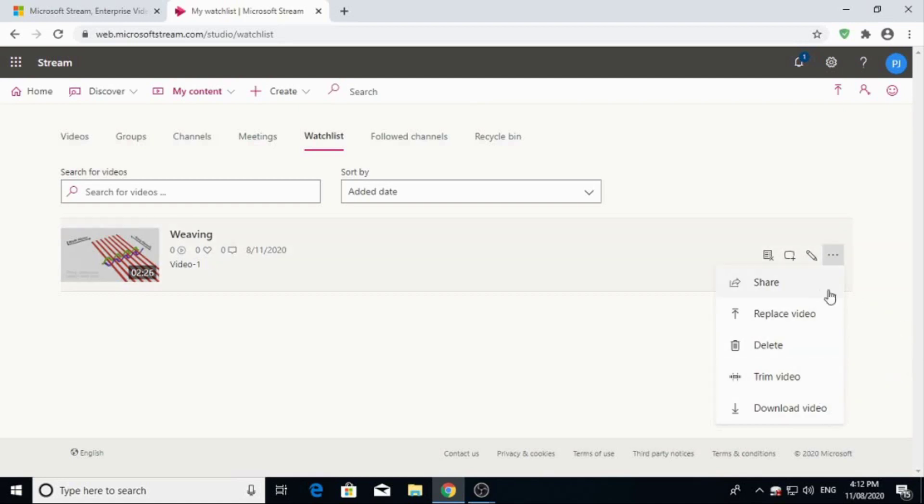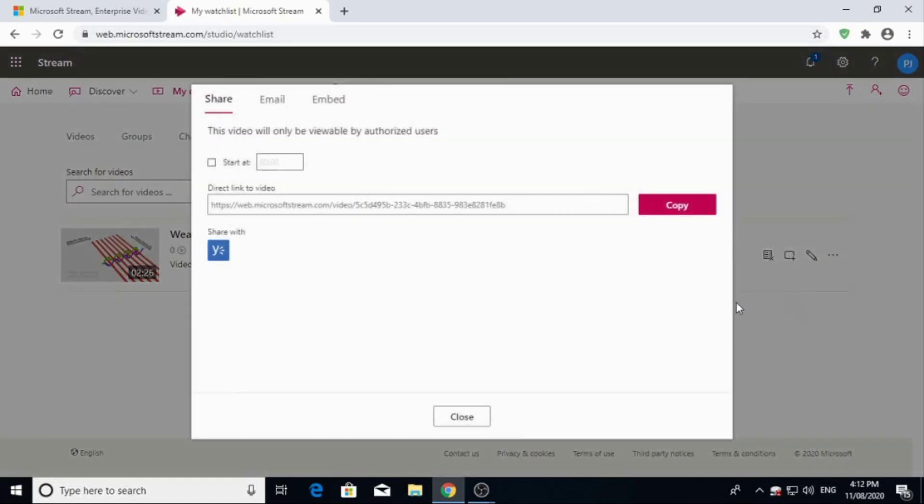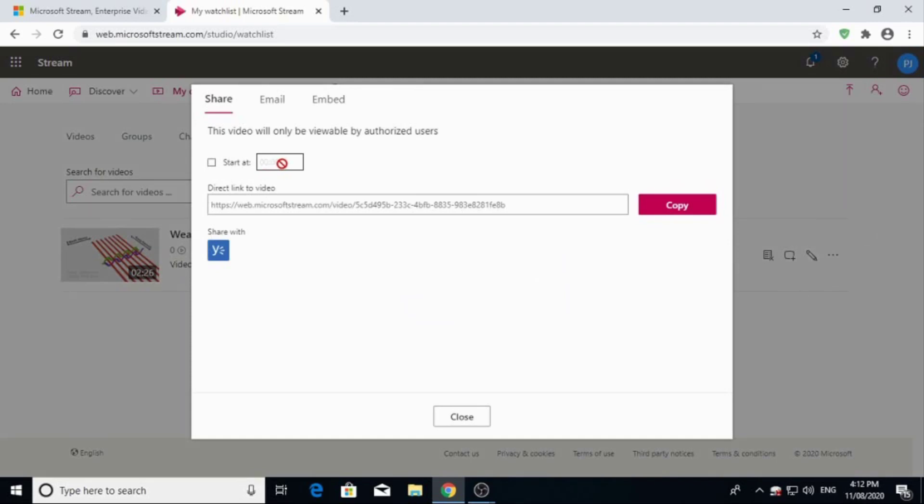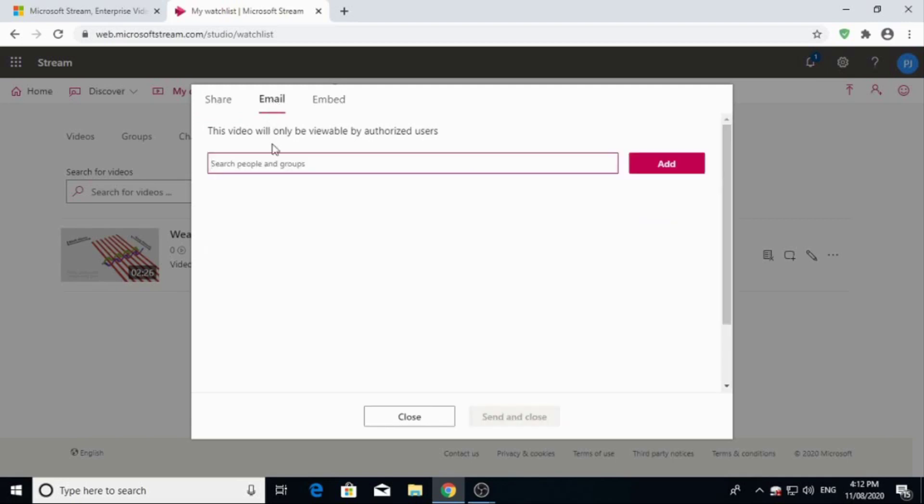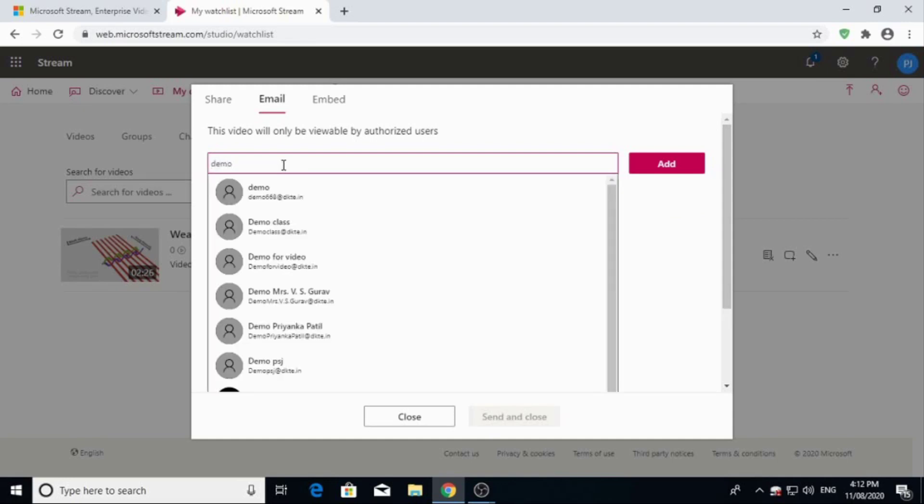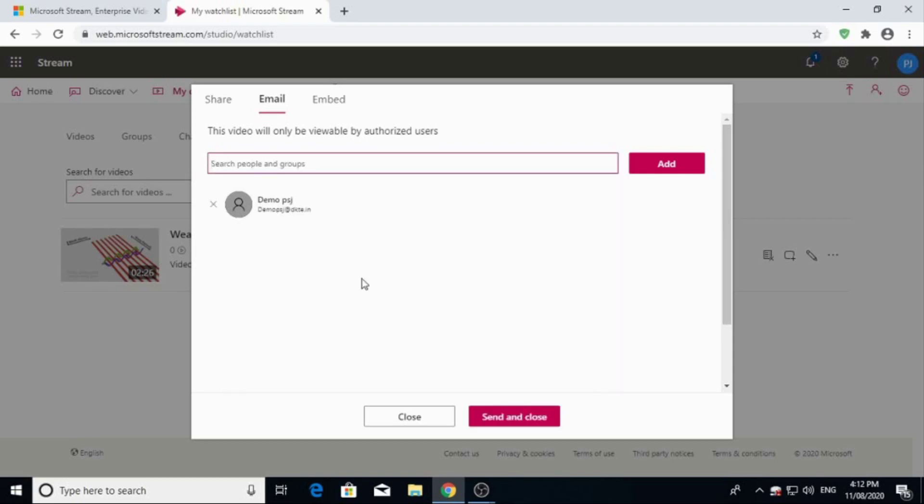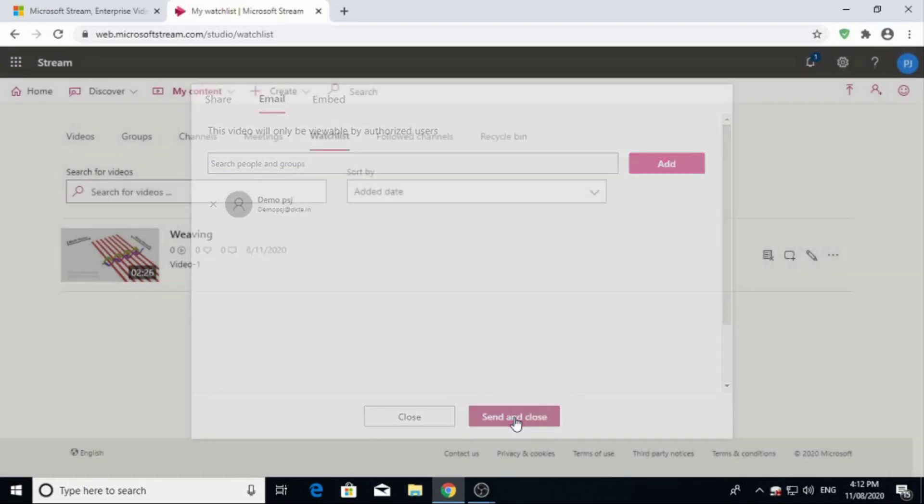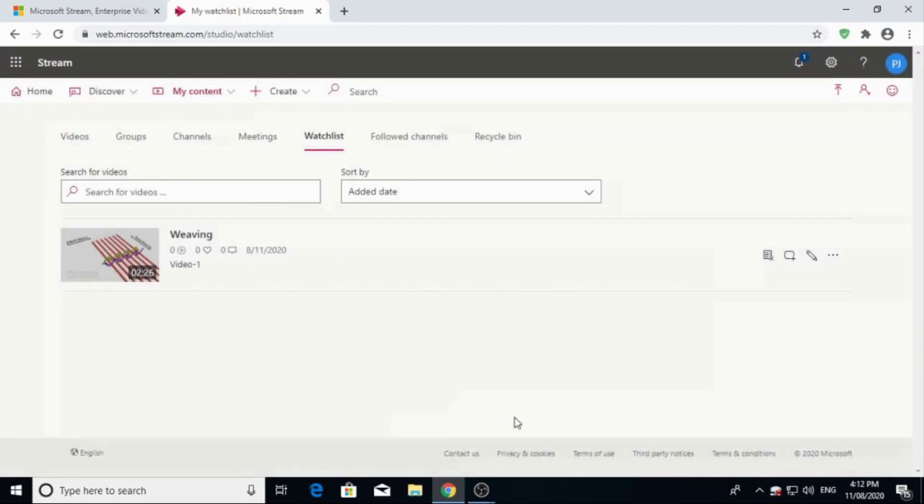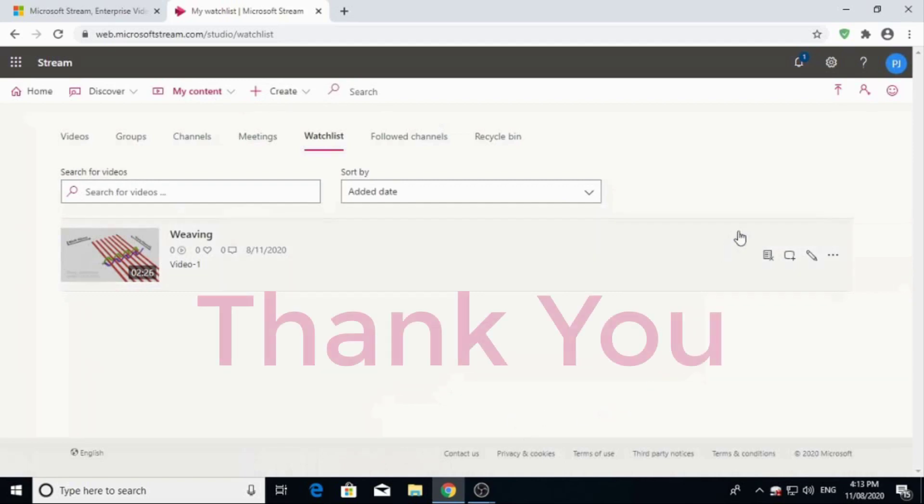You can copy and send to the students. Otherwise there is one option start at, you can put 15 seconds, then video will run after 15 seconds. Otherwise there is option called email, so you can email the people in your group. Suppose I will search the group demo. Then you have to search demo class, demo PhD. Now I will add this and send to this group so they can watch from there. Thank you.